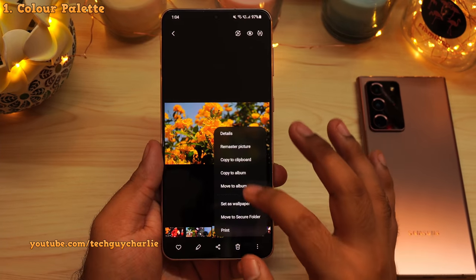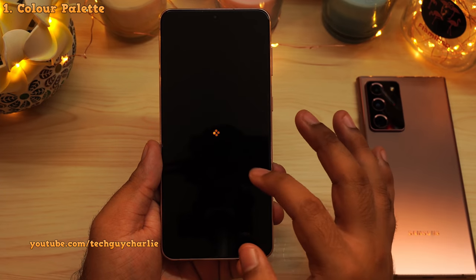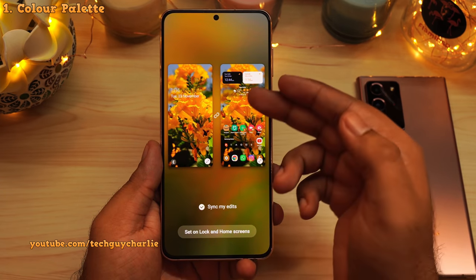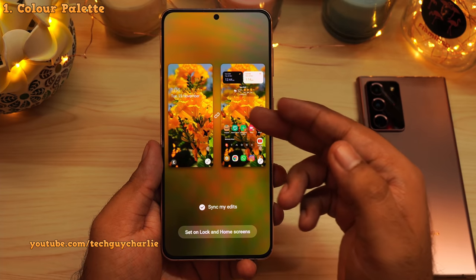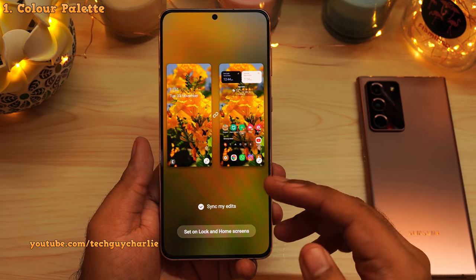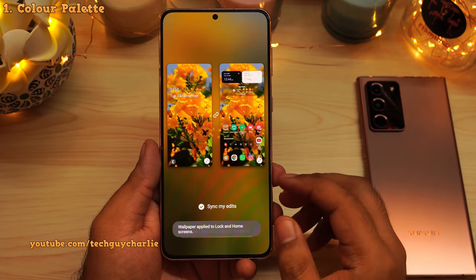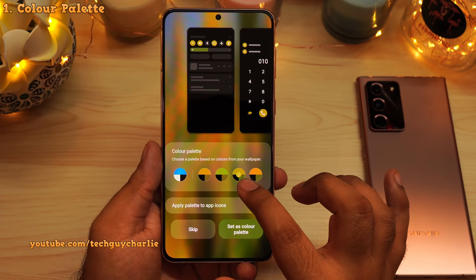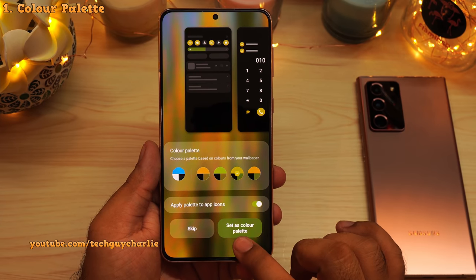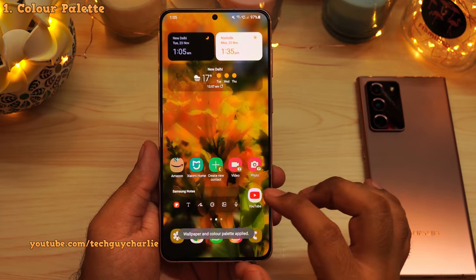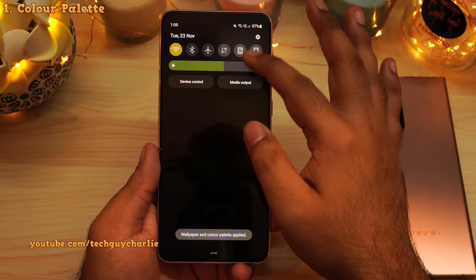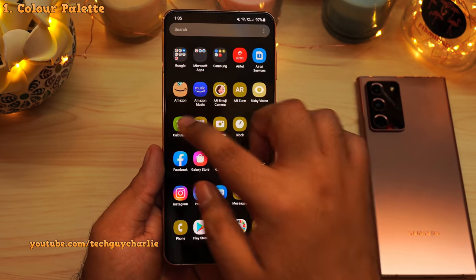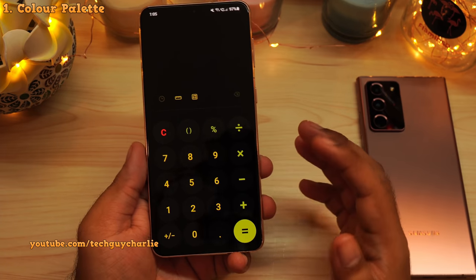Whenever you set a photo as a wallpaper, the phone will actually show you the color palette. So let's use this photo as a wallpaper — it has a lot of yellow and greens, so we should get a yellow and green color palette. And there you go, yellows and greens. We'll set this as our color palette and as you can see, this will change the theme of the phone accordingly, so our theme matches our wallpaper. This opens up a lot of possibilities when it comes to customizing the phone.